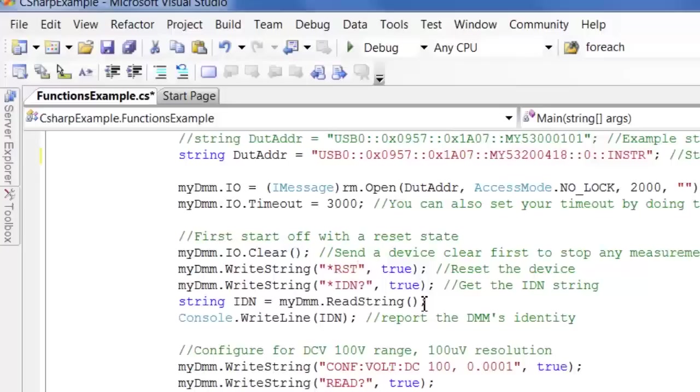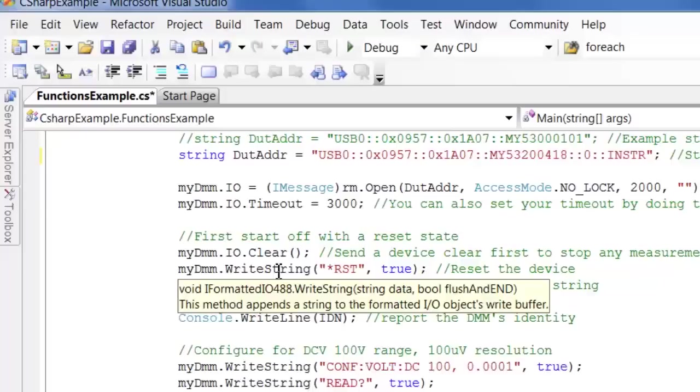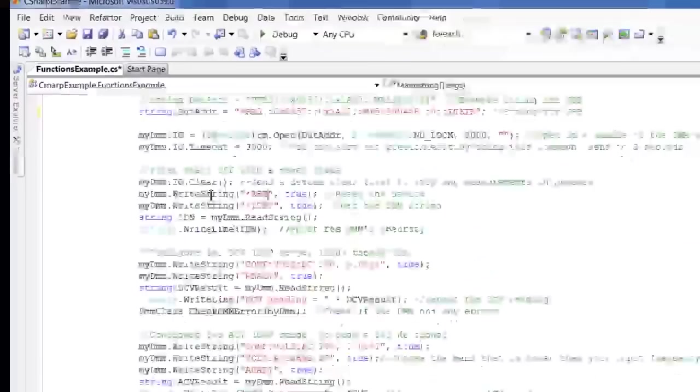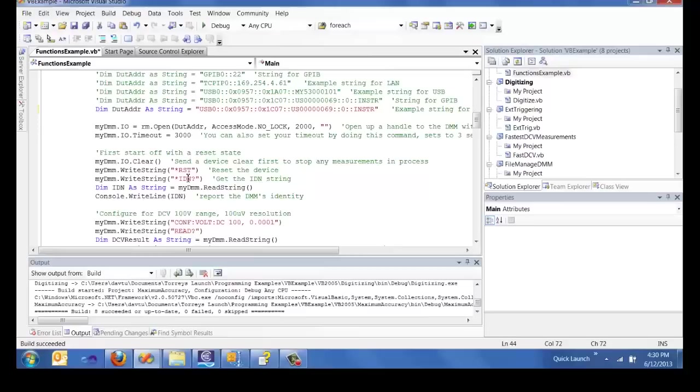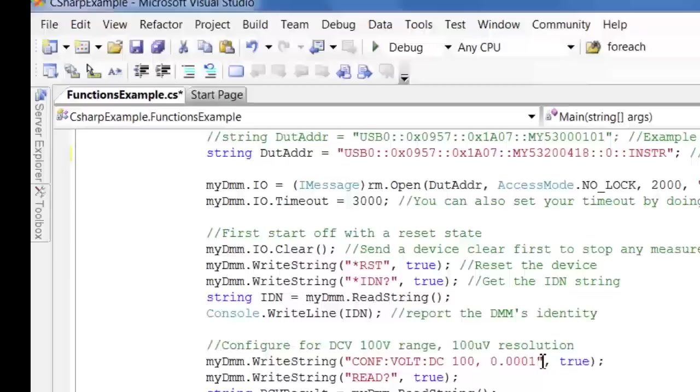This right string command actually has two parameters which is the data and then the boolean flush to an end parameter. So really the star RST is the command I want to send to the instrument and then the second parameter I've always set to true. So it's actually an optional parameter in Visual Basic and later versions of Visual Studio. But for Visual Studio 2005 C-sharp it's a non-optional parameter. So we have to set that. But you'll notice in our Visual Basic .NET code I don't actually have to send that second parameter.